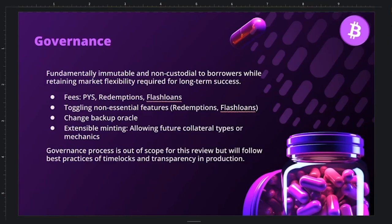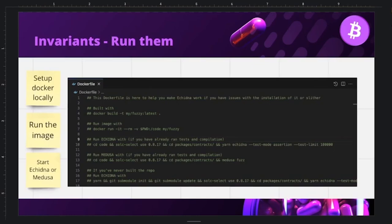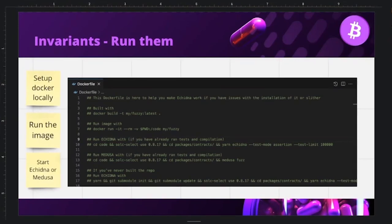The team plans an invariant workshop during the contest. To get started: download the eBTC repo, use line 4 of the Dockerfile to build the Docker image, line 7 to run it, line 10 to run Echidna, and line 13 to run Medusa — the faster version of Echidna. There is also a one-hour video by Antonio with Spherebit showing how to get started with invariants.